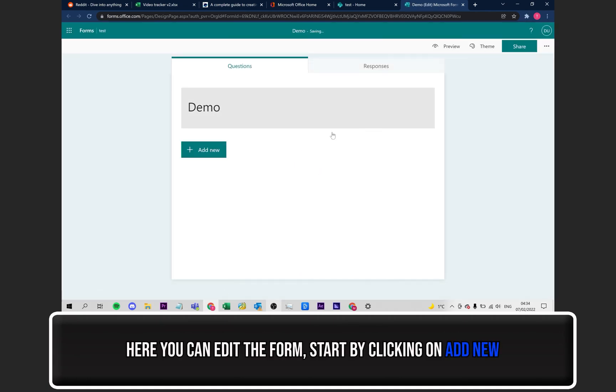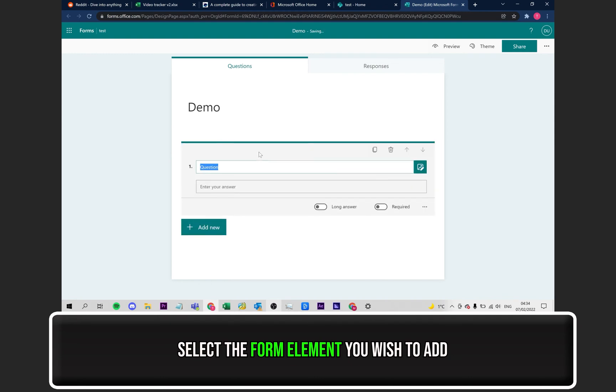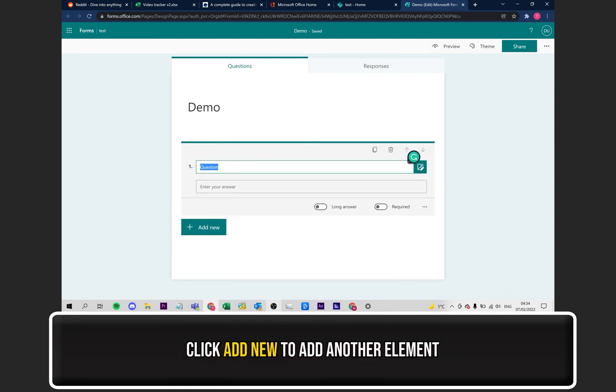Click on where it says Add New. You can choose from a few different elements to add to your form. For this example, I'll just be using the text option. Now all you have to do is input the appropriate text depending on the type of form you are creating.